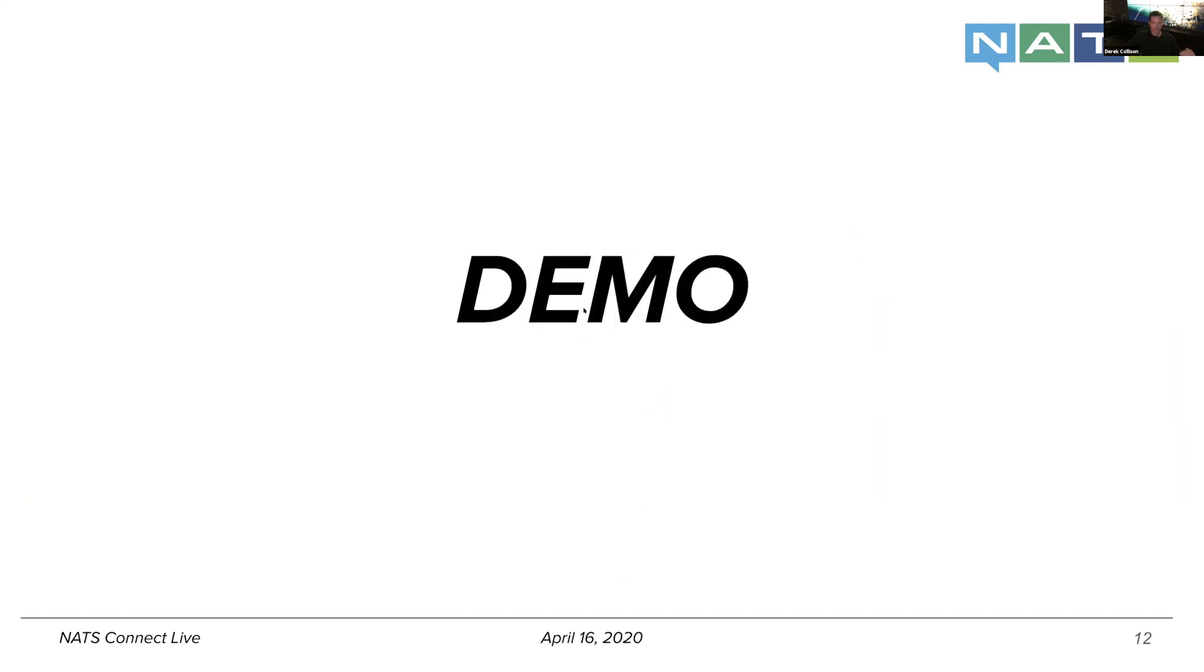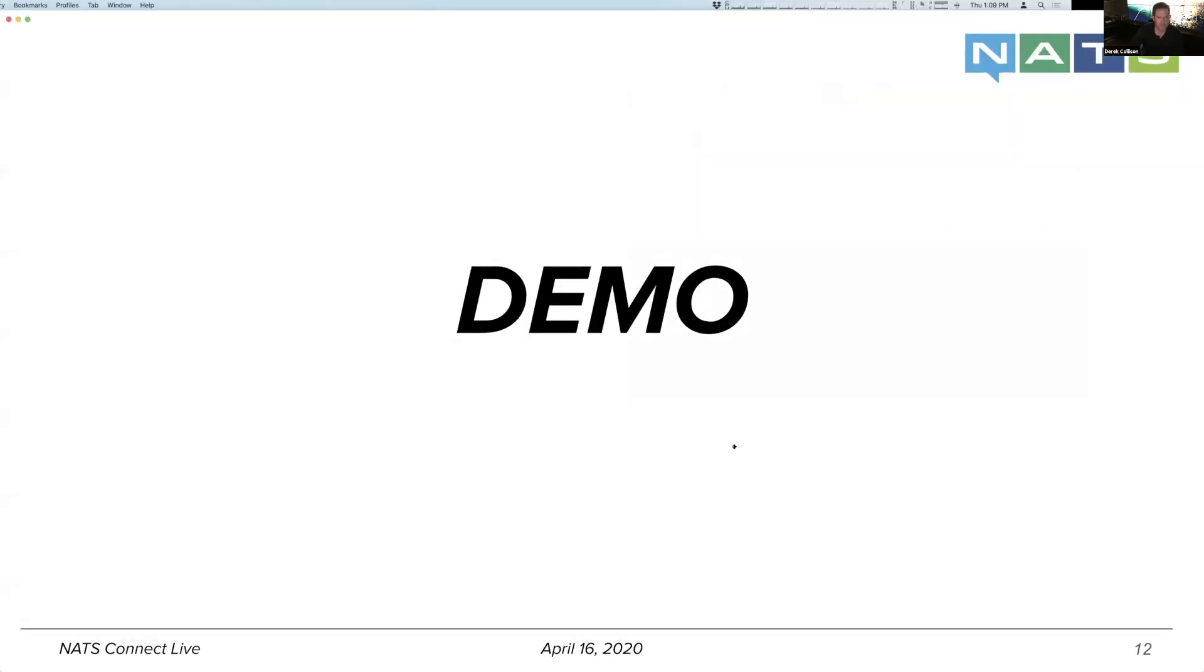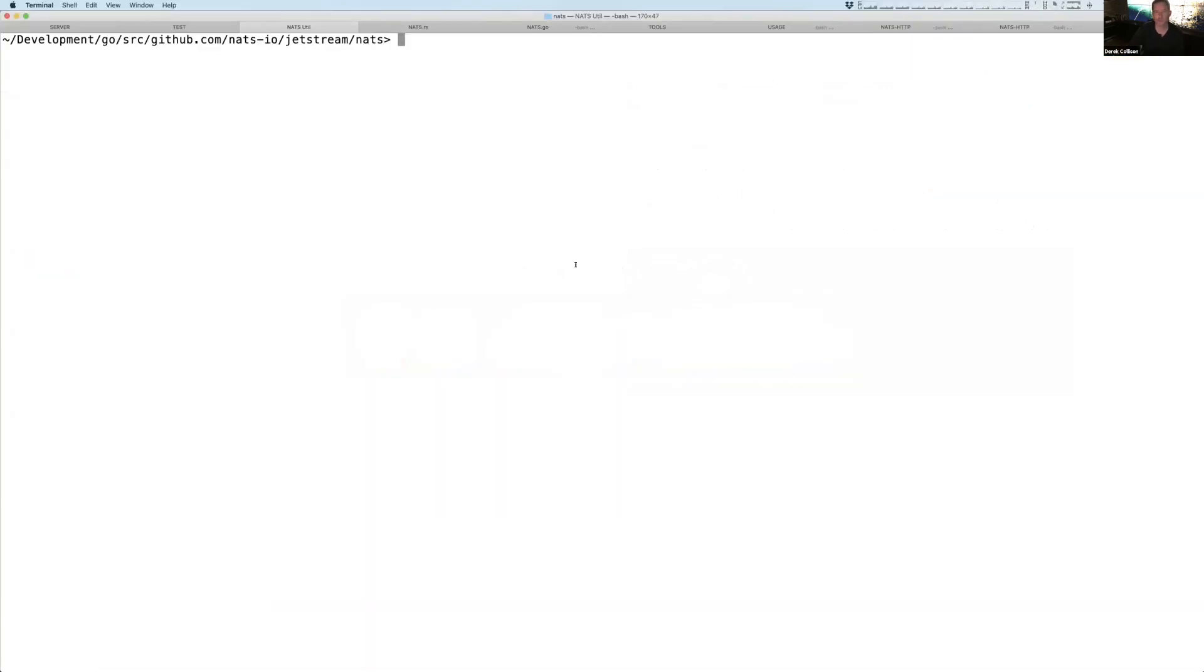And so a demo, I'm going to stop sharing for a quick second and then reshare right away for my terminal. Okay, can you guys see the terminal? Yep. Yes, okay, good.